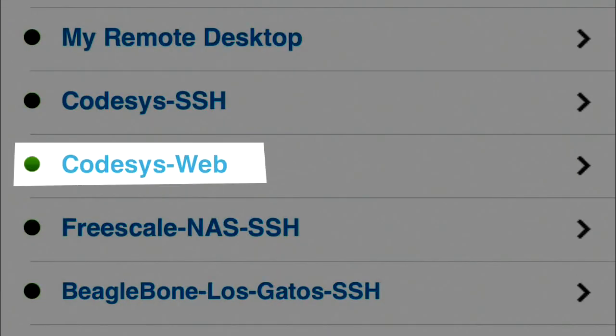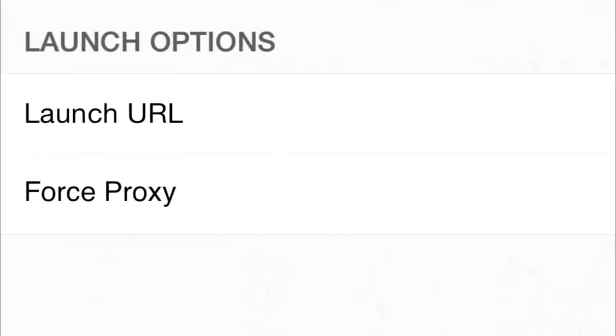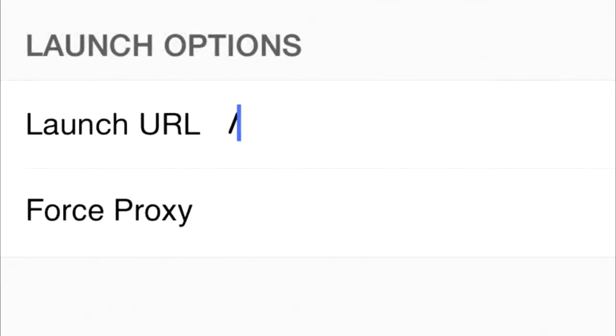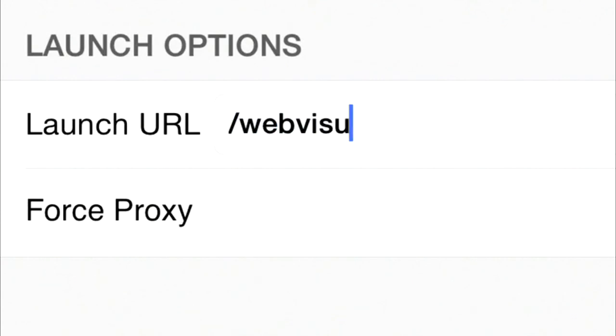In device list, tap on the right arrow of the CodeAssist web entry to access the settings screen. Use the URL launcher feature of the iOS client to add this web page which will be linked to automatically when you select this device.